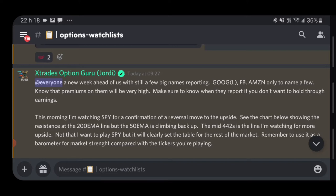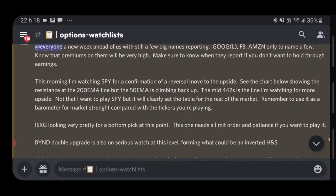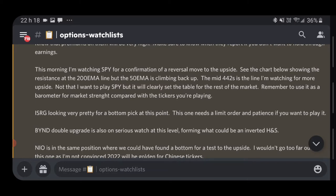This is the watch list that was posted in the option watch list channel. I'm mentioning the fact that we still have Google, Facebook, and Amazon reporting earnings. The actual weight of them in the current market is pretty high, so obviously the market will probably react to the upside or downside depending on how they do on earnings.